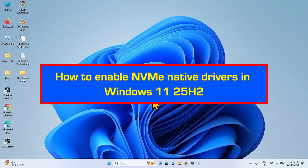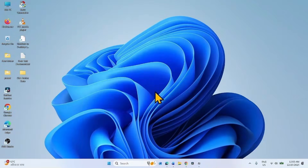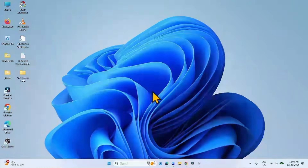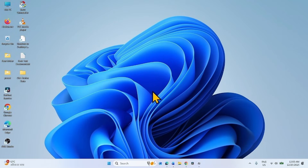How to Enable NVMe Native Drivers in Windows 11 25 S2. Hello Friends! Microsoft has started supporting native NVMe SSD devices in Windows Server 2025. You can make some changes in the Registry to enable the support. Follow the steps to enable the NVMe native drivers in Windows 11 25 S2.